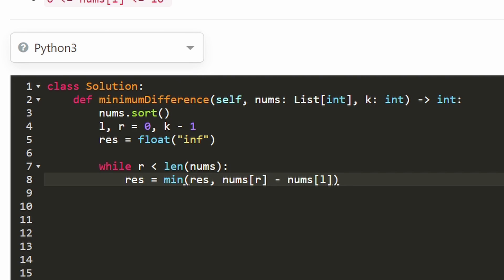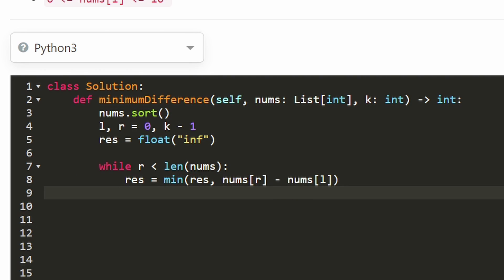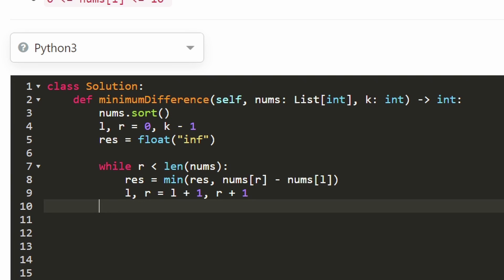Make sure to update your pointers so you don't get stuck in an infinite loop — left is incremented by one, right is also incremented by one. After that we've gone through all possibilities and the result variable holds the answer, which we return.